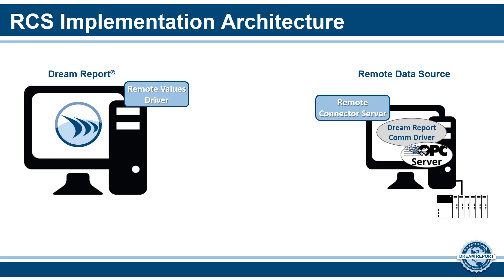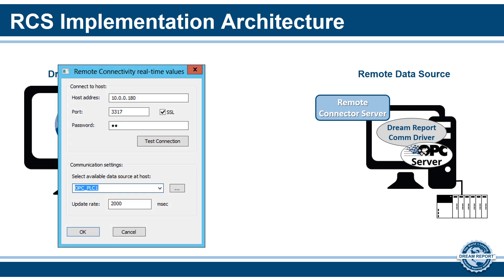In DreamReport Studio, we will open the Communication Drivers wizard. And instead of choosing a product-specific communication driver to configure, we select one of the remote drivers: either real-time values, historical values, or historical alarms. When configuring the remote driver, you will see that it simply needs to know how to communicate with the remote connector service. And once you verify that connection, you can then select the appropriate driver that was previously configured on the remote connector.